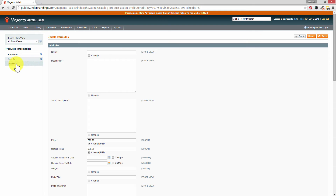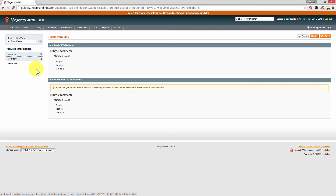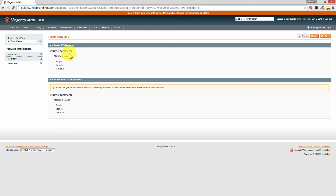The one final tab on the left hand side is where you can add products to websites. In this case we've only got one Magento website, but if you've got multiple Magento websites you can tick the website options to add products to or remove products from different websites in bulk.